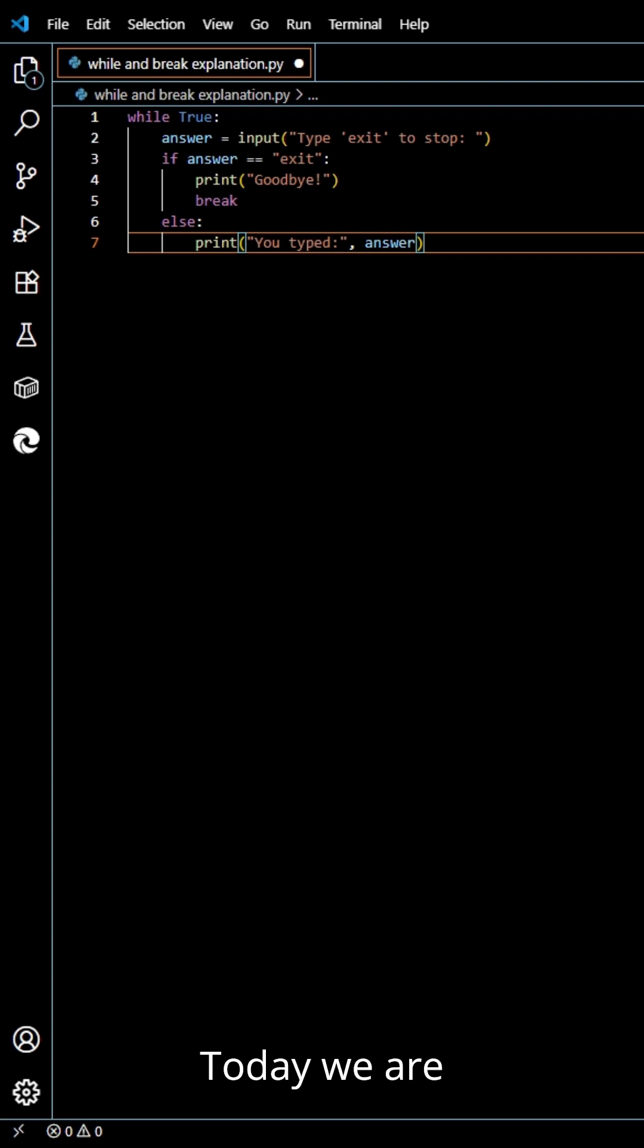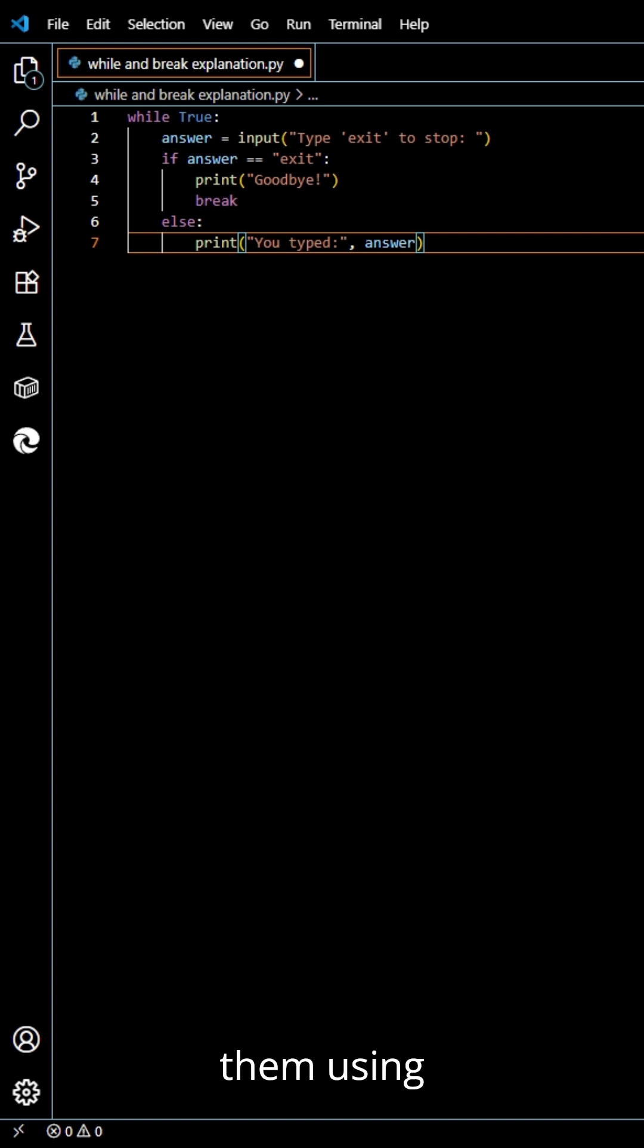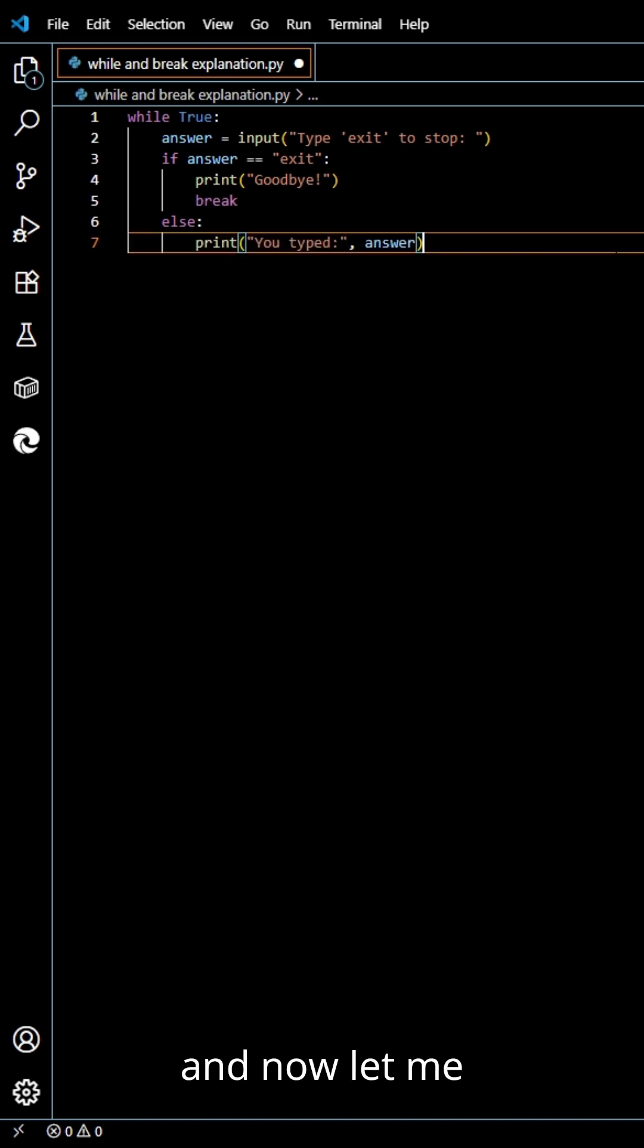Hey everyone, today we are learning about while loops in Python and how to stop them using break. Here are the codes and now let me explain.